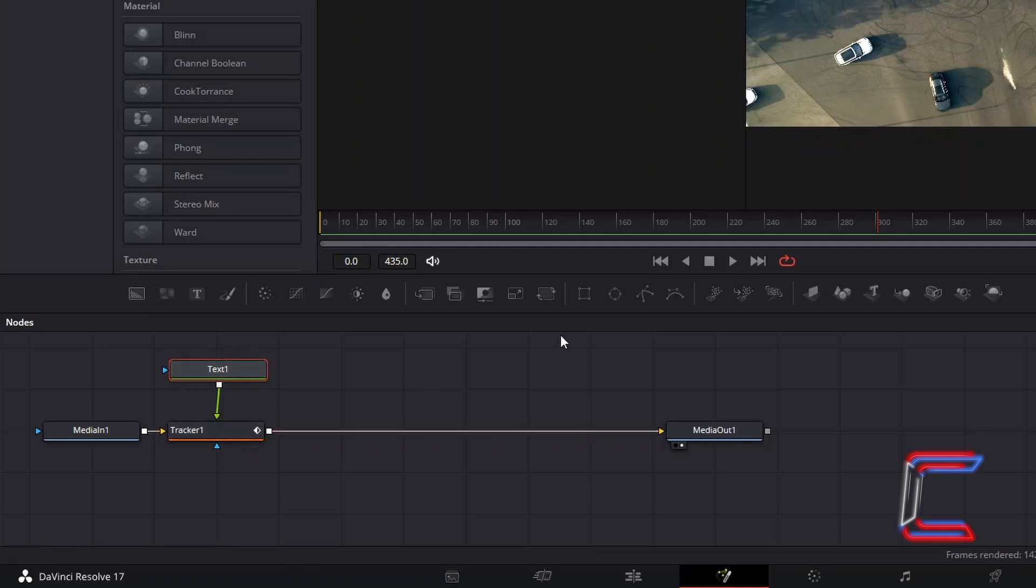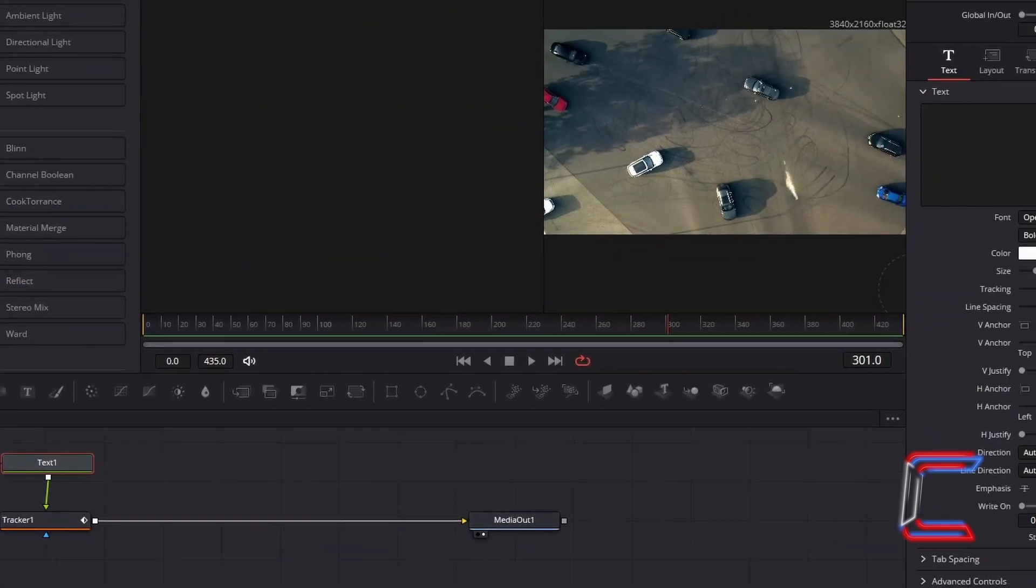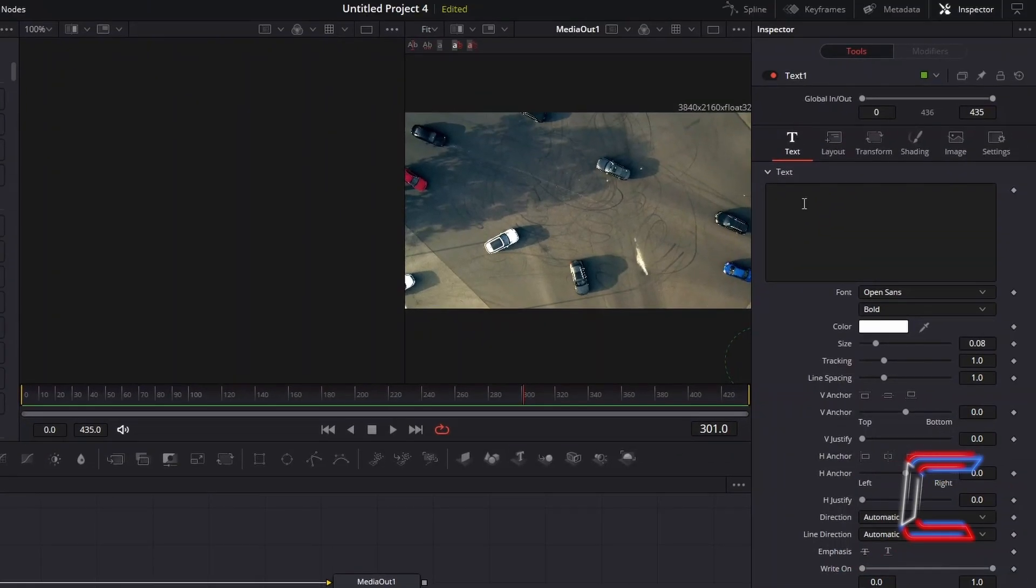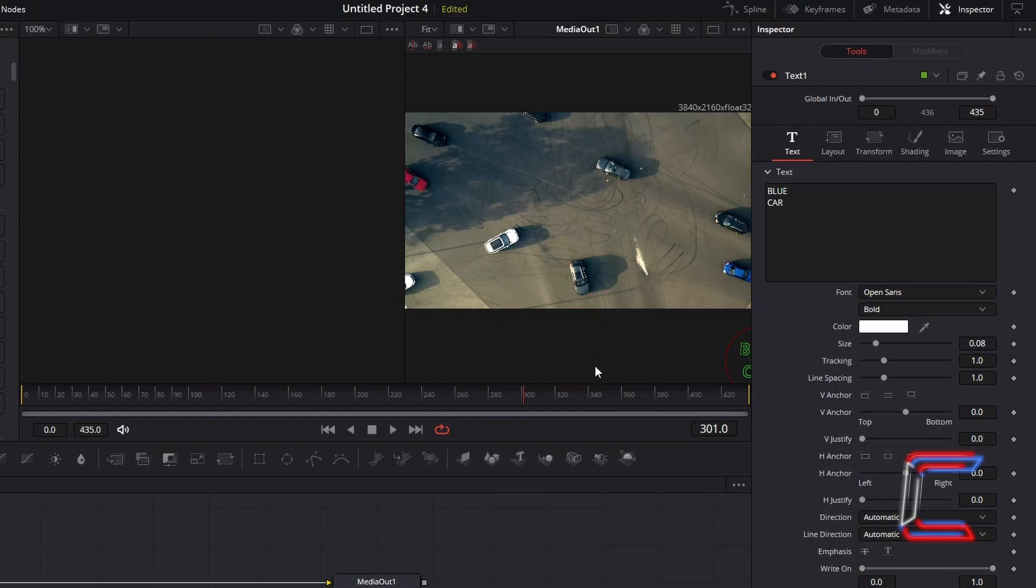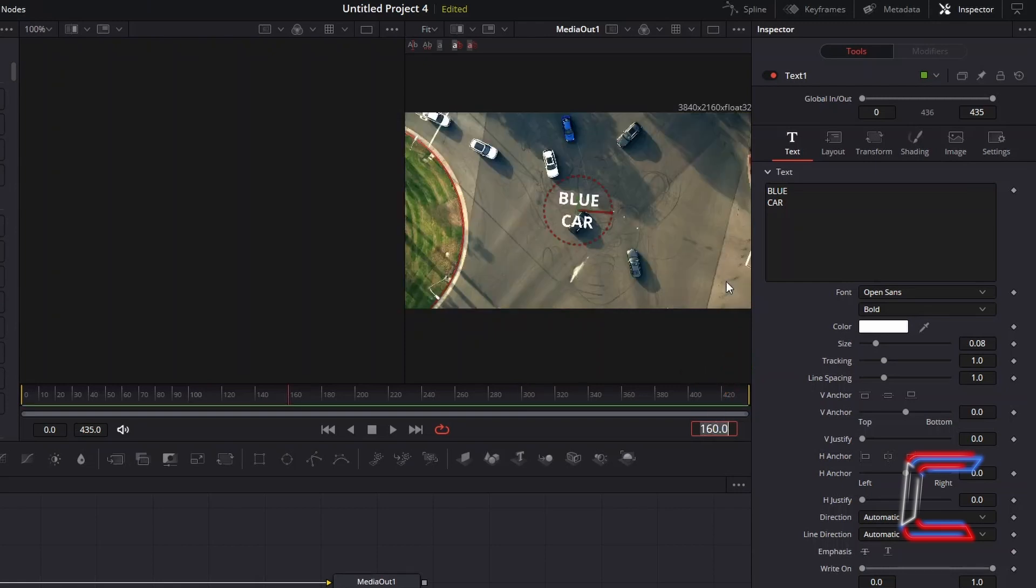With text 1 selected, return to Inspector and underneath Text, type in the message that you wish to have appear in your tracking shot. Return to the first frame where you initially applied the tracking effect. Here in this case it will be frame 160. Once adjusting the frame, your text should appear in the centre of the screen.